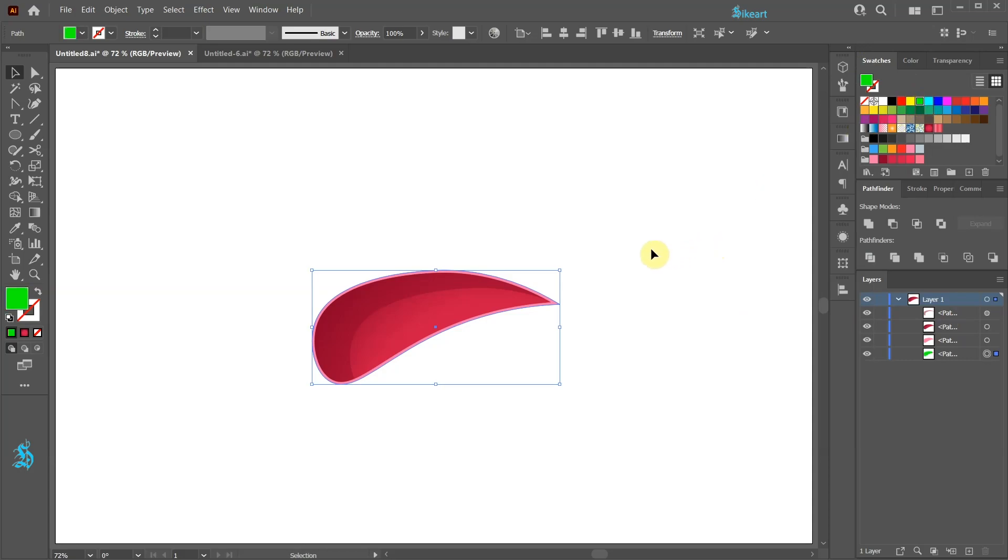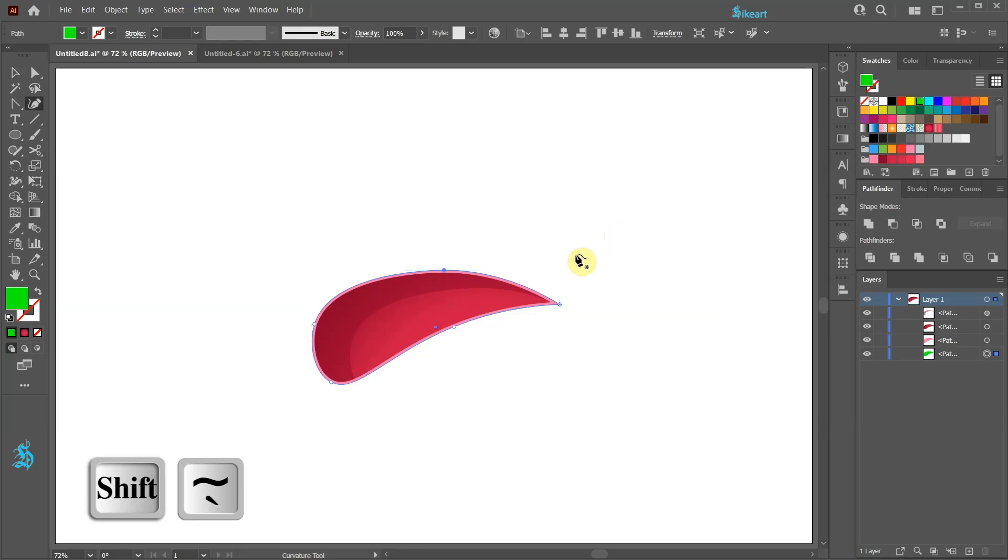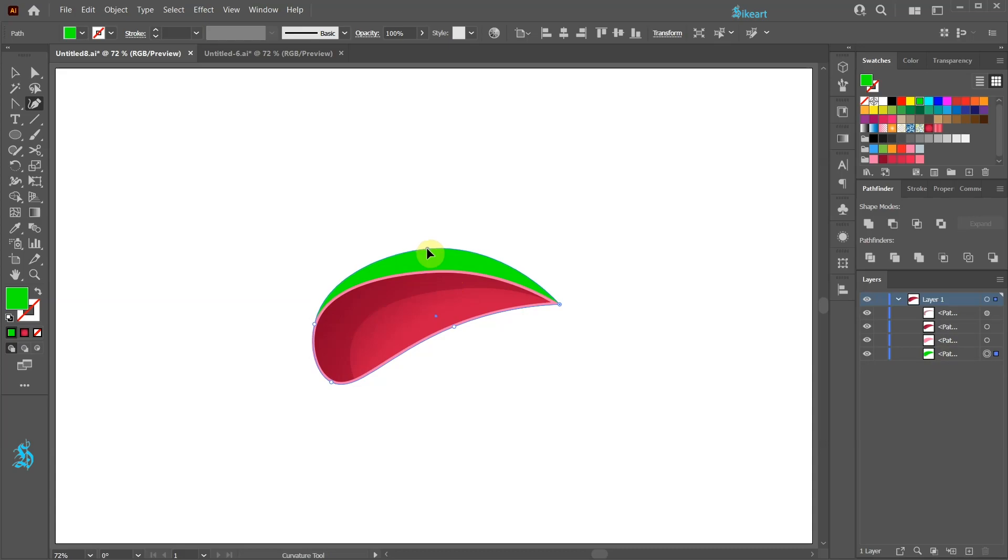Now with the green shape still selected use the pen tool or the curvature tool and pull out some of the anchor points to create the top part of the bow that will look like this.